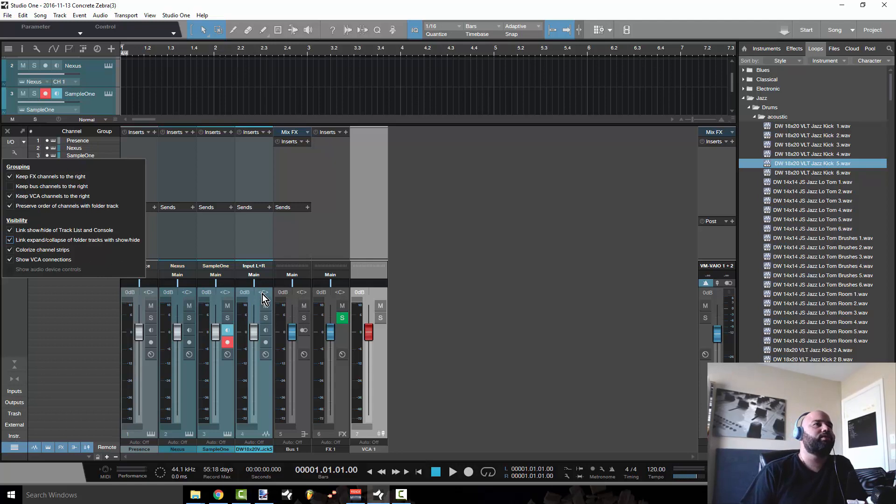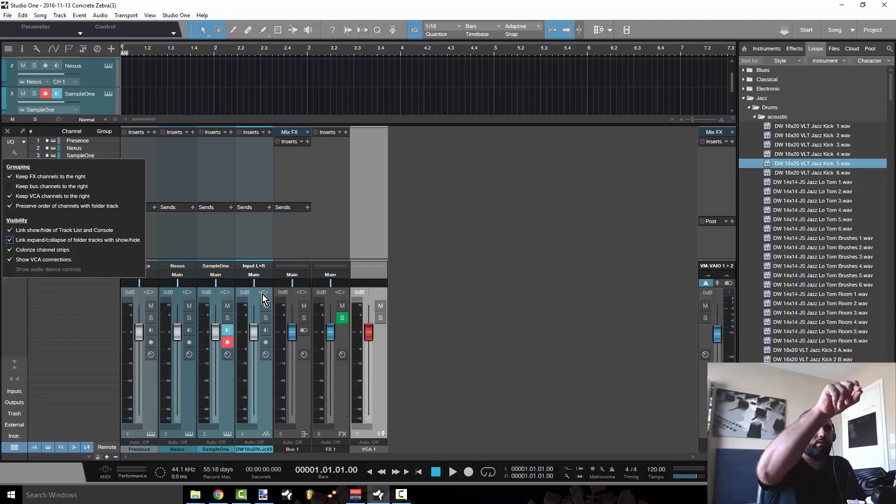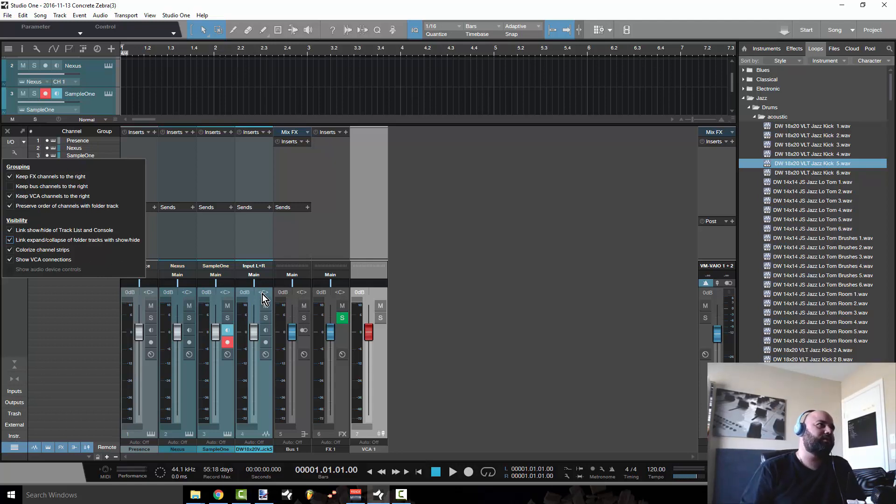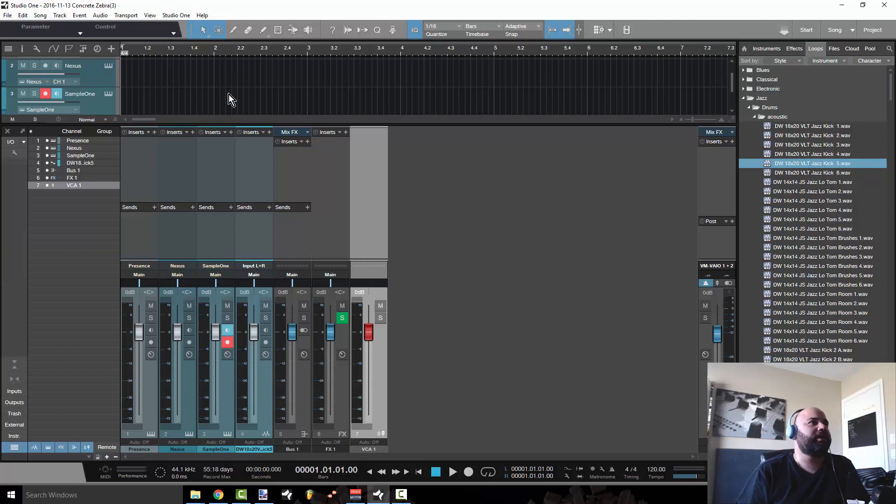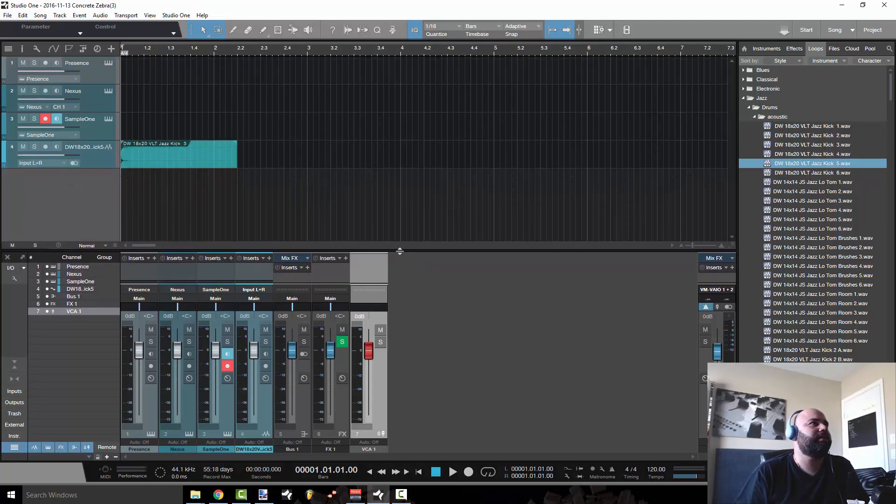That way, if you're using a folder, it'll take it out of the mixer window for you, which is also good, but that's when you're using just a whole lot of tracks.